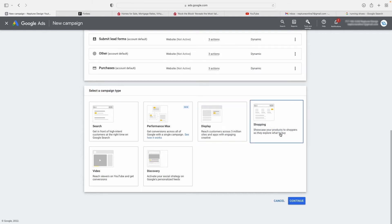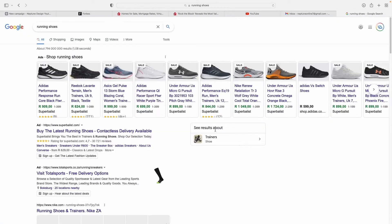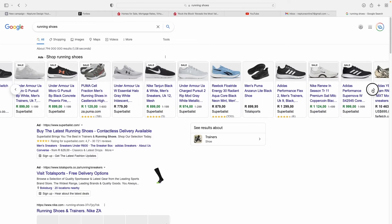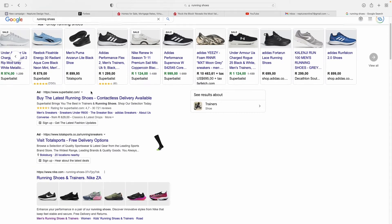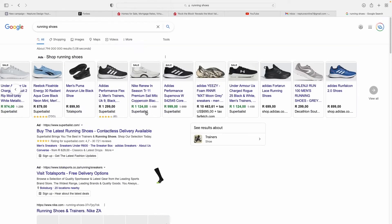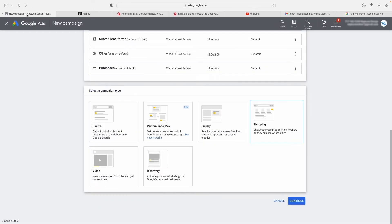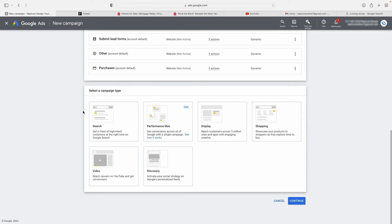Next are your Shopping ads. Going back to our running shoes example, these are all Shopping ads. How you know it's a Shopping ad: it usually has a price, a picture of the product, and very standard product images. Even the one that says 'shop.adidas' has that same look. If you're running an e-commerce store, you definitely want to be running Shopping ads as your main campaigns — not Search ads — because Search ads will give you a much worse return on investment than Shopping ads.